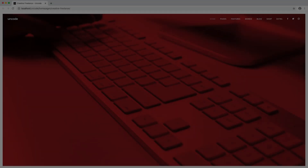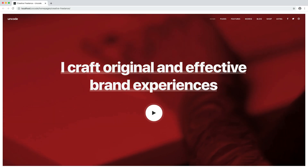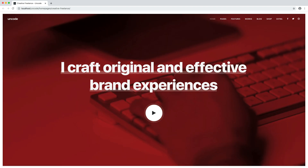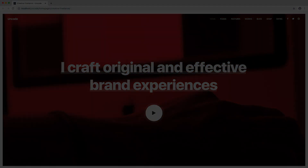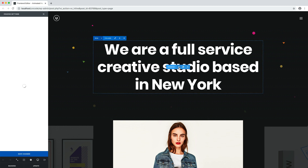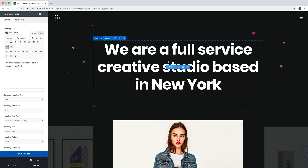Plus you can use the animated highlighting feature. Let's open a page with a front-end editor and discover how to work with the animated heading effects. The animated heading effects are located in the animation tab of the heading module.